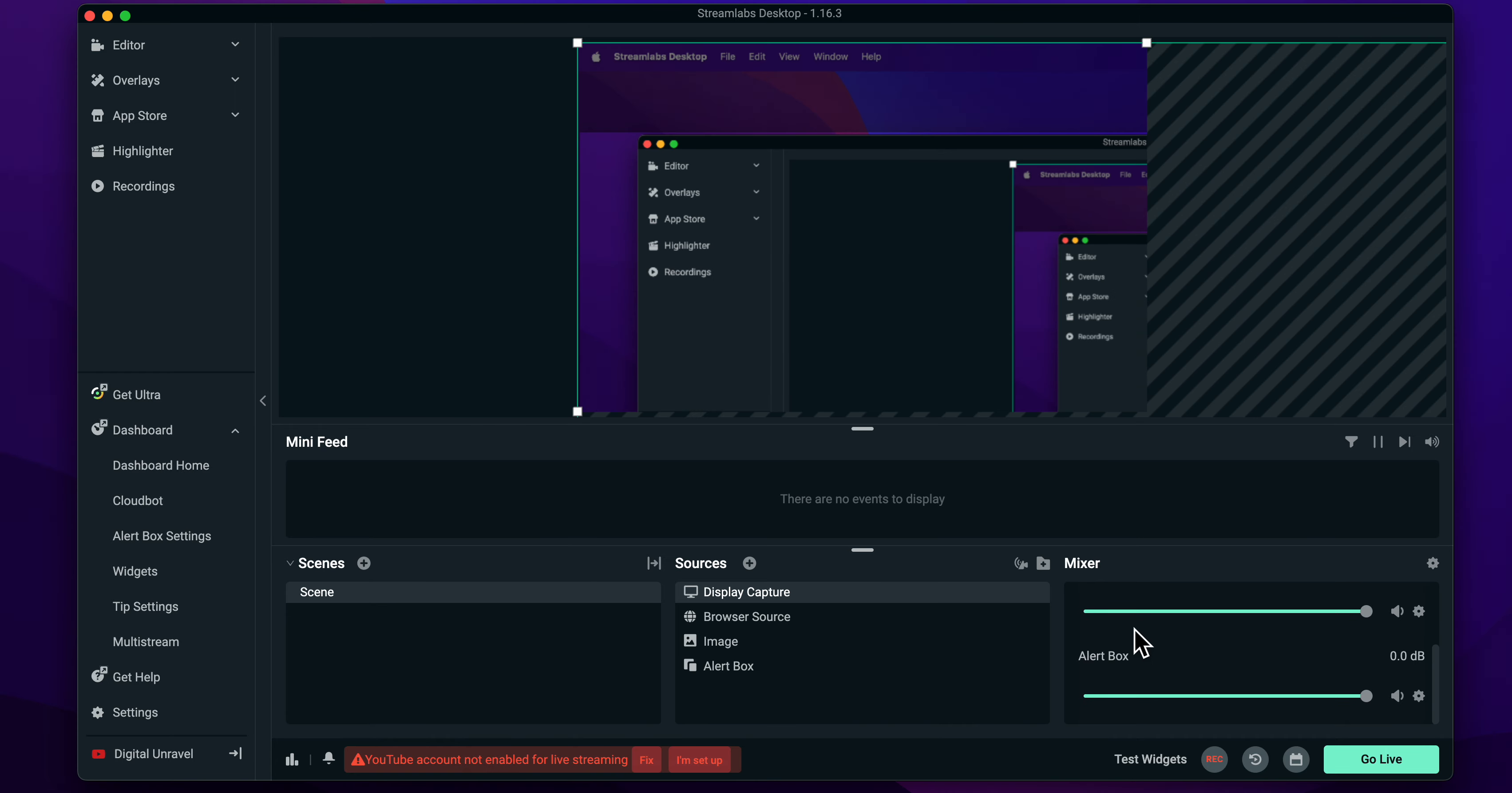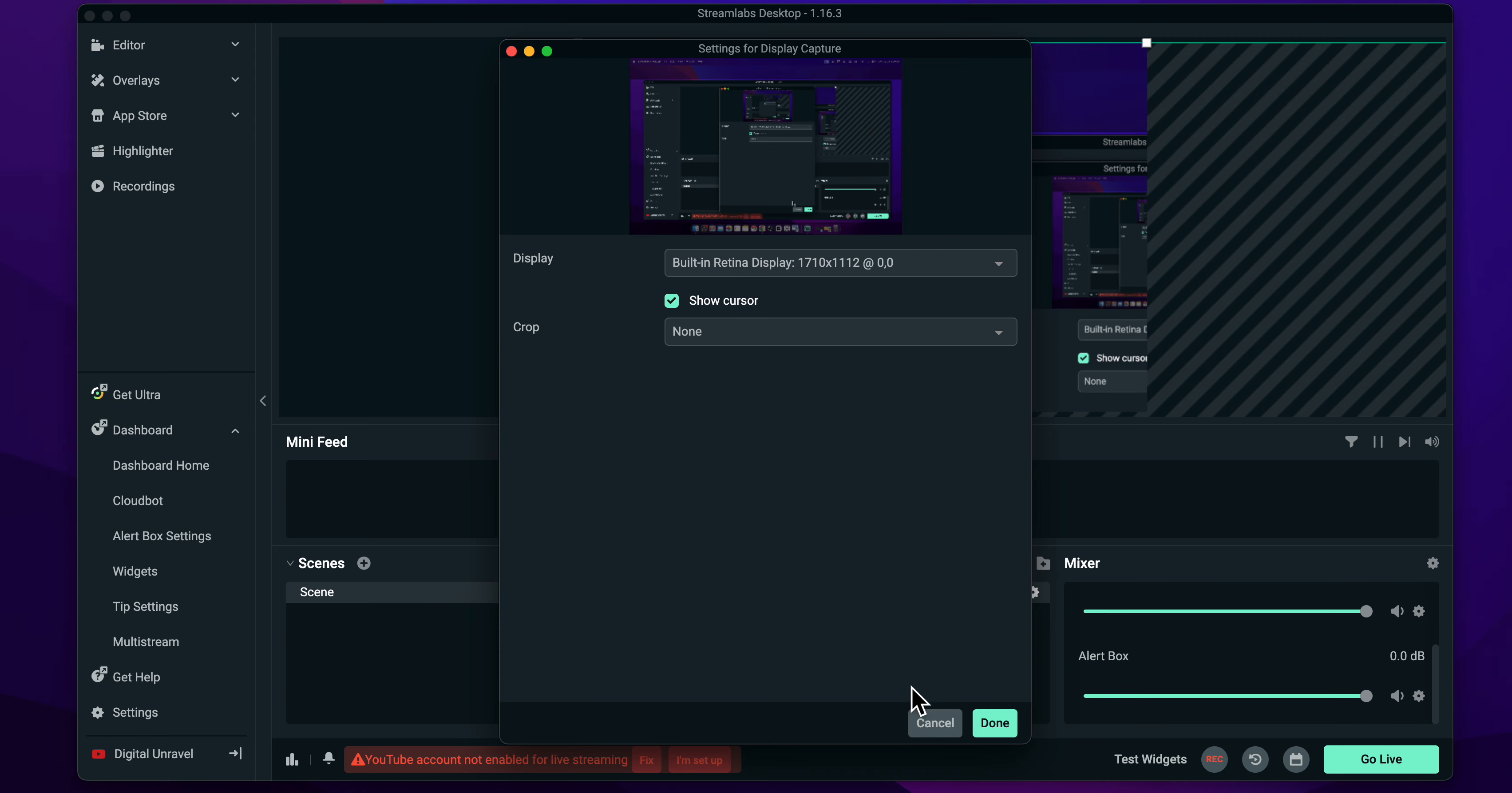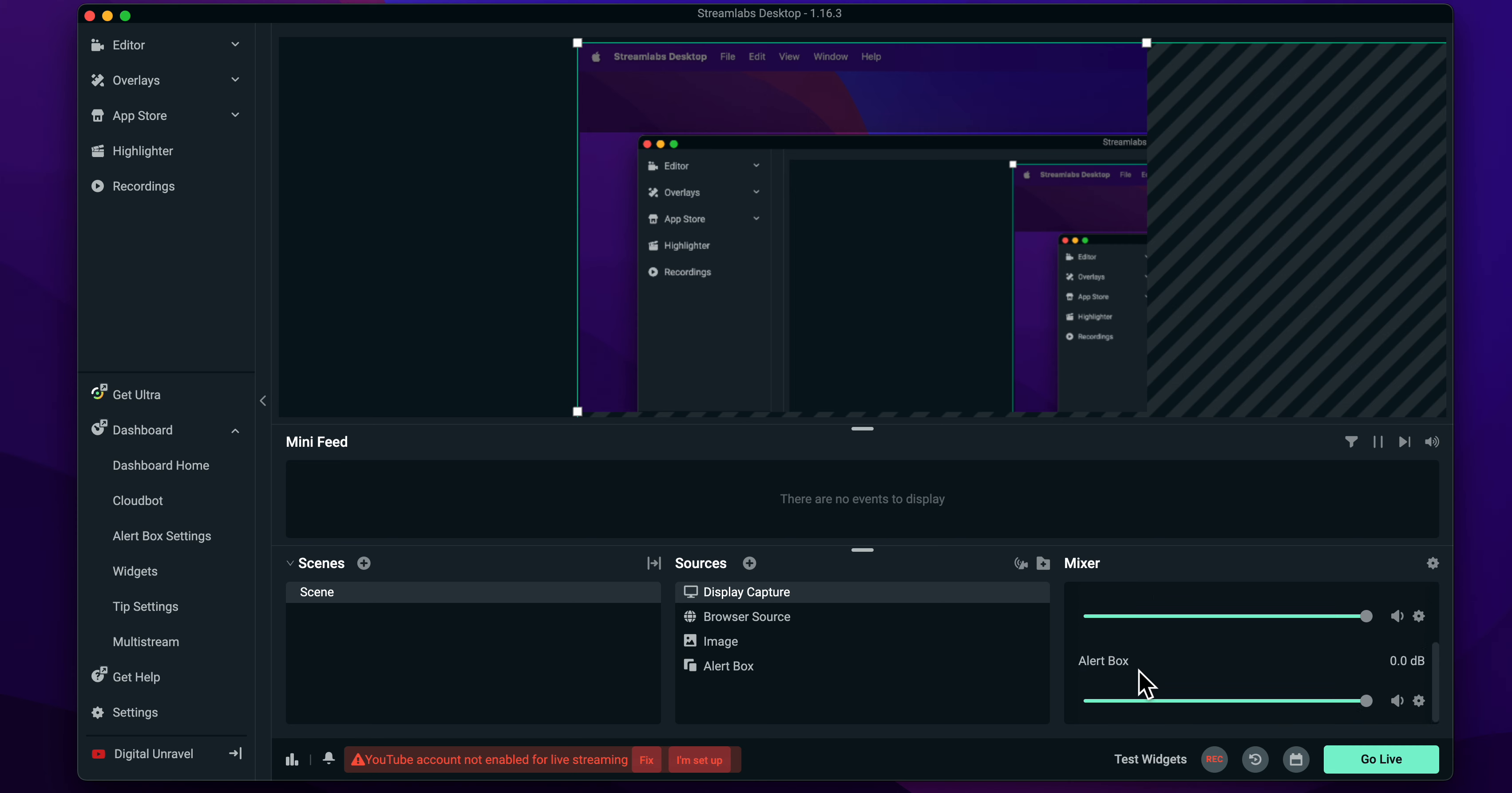And here you should see, you should have the desktop audio. But I don't have it because I have disabled it in the settings because I don't want Streamlabs to capture my desktop audio, but you have it here.